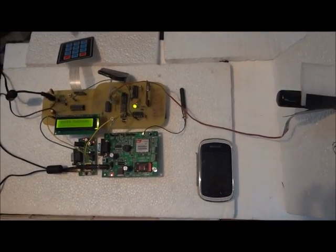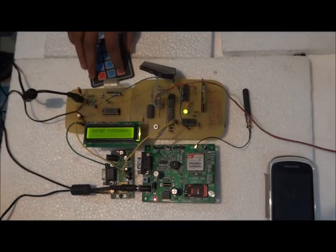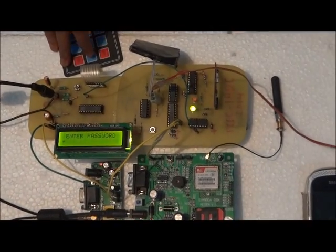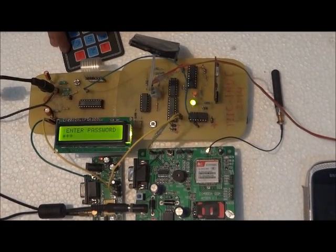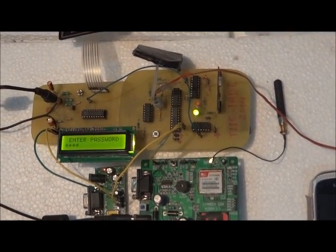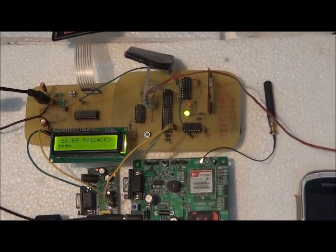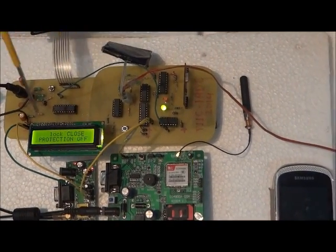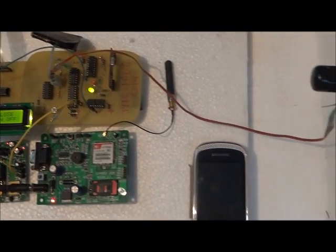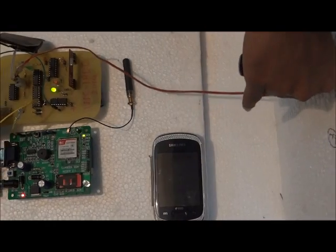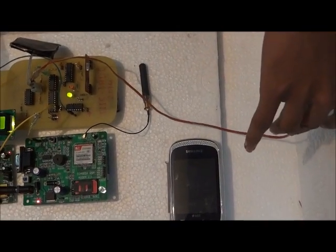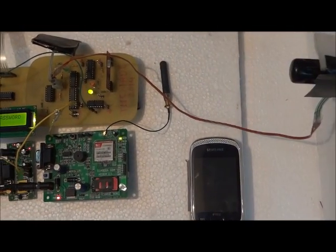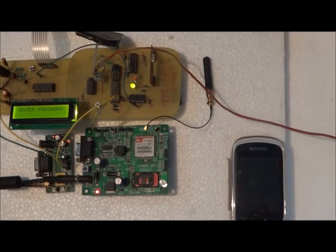Now if we want to turn off the protection of our system, then by entering the right password which is 1, 2, 3 and 4, there will be no interrupt generated from the hand pressure pad as its power supply is turned off by the CD4066 switching IC. This case is useful if the rider is riding the vehicle.